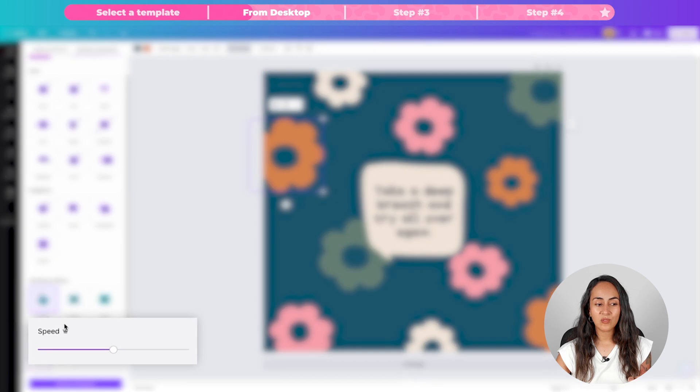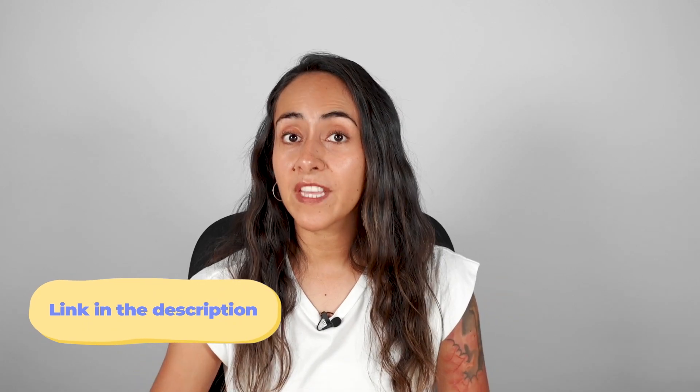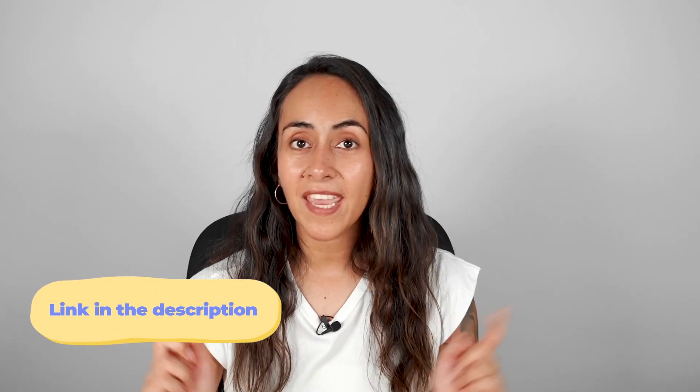All four motion effects are available to all Canva users, even if you have a free account. When you select any of these motion effects, if you have a Canva Pro account you will be able to customize the movement of the animations. This is why we have this little crown icon here, and if you have a free account and would love to try the Pro settings, we have a 45-day free trial of Canva Pro in the description.